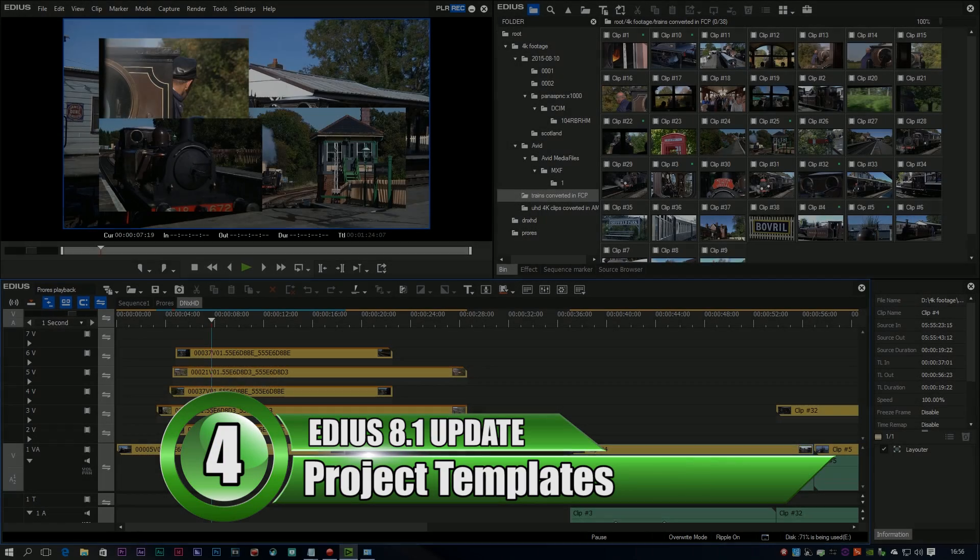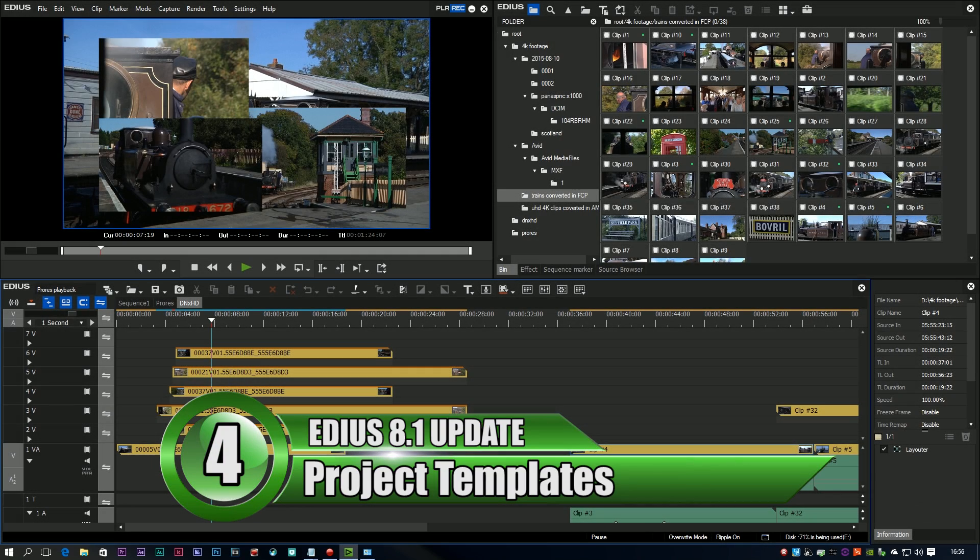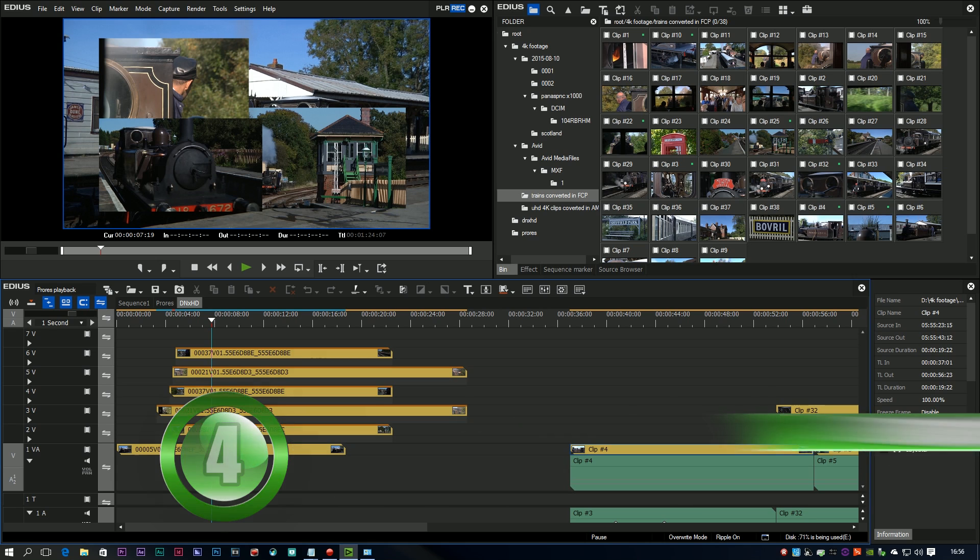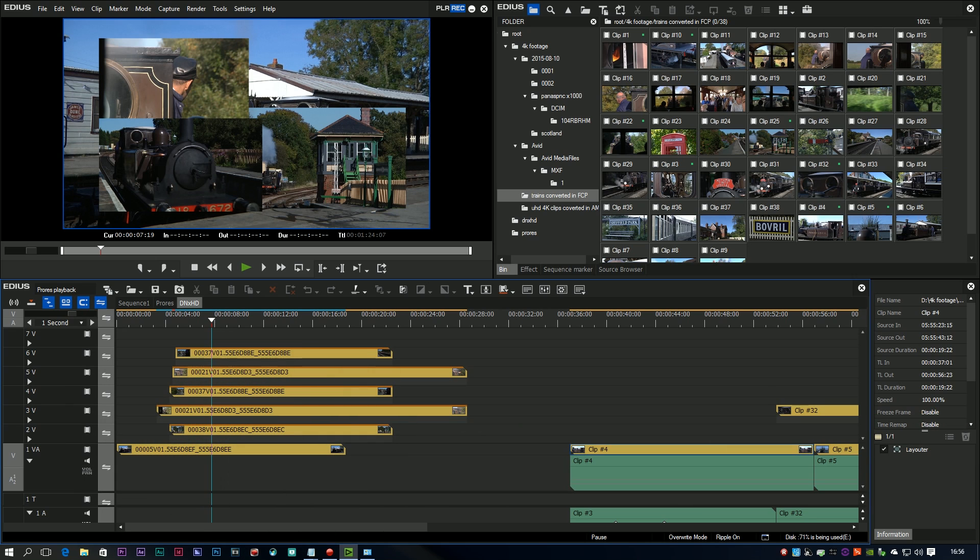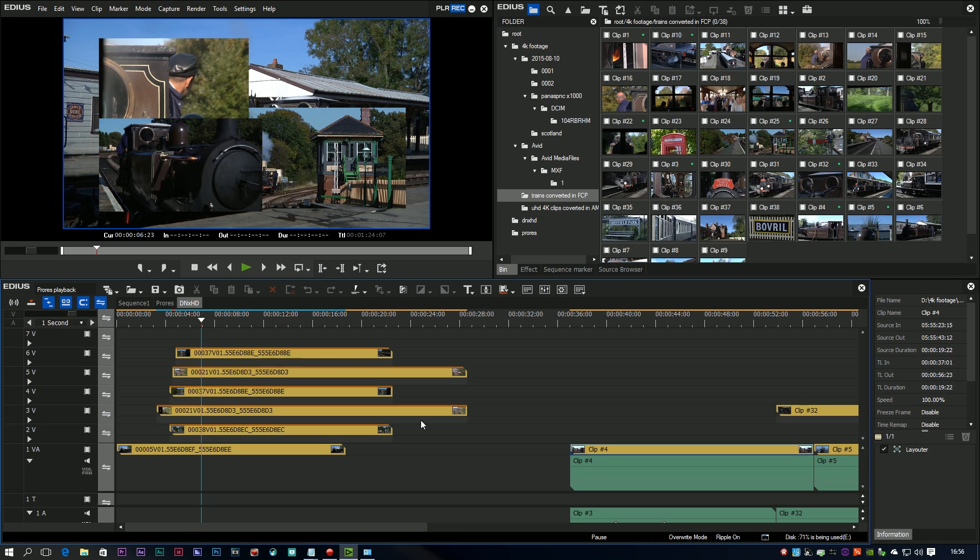The other feature that they've added into EDIUS itself, which is a really nice welcome feature, is a project template. In other words, you can take a project, lay it out exactly how you want it to be, and then use that as the starting point for other projects.